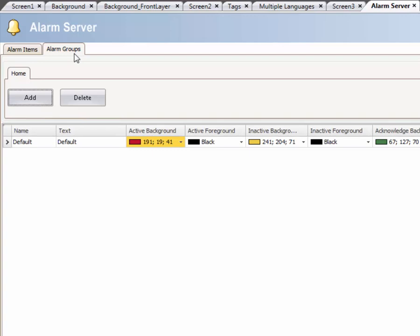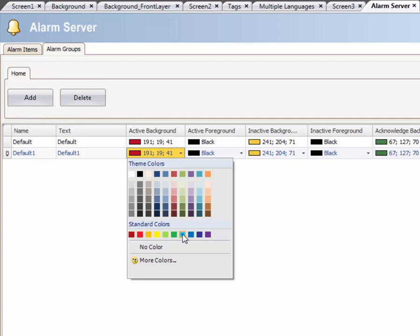Click on the Alarm Groups tab and add a new group. You can change the colors for every alarm state. In this case, the active color is changed to light blue.